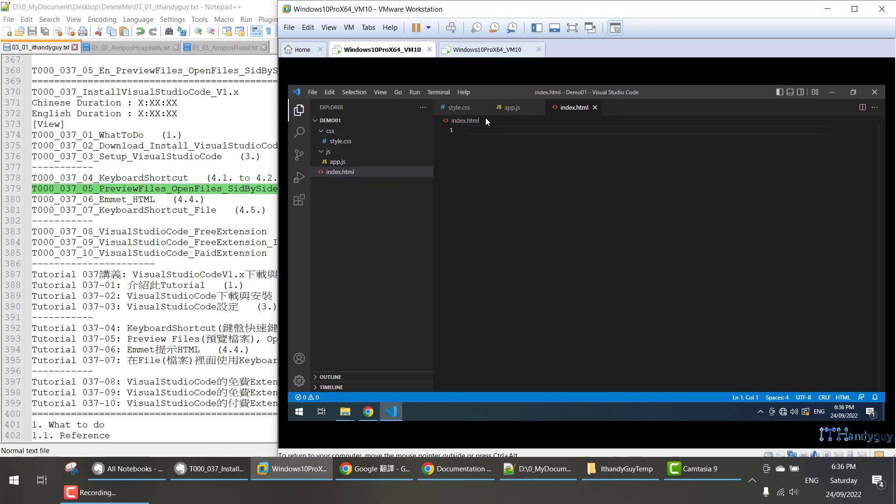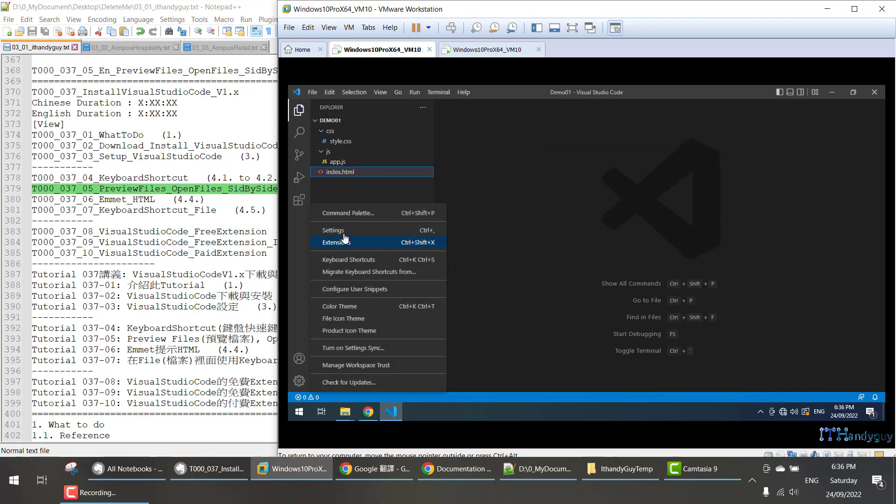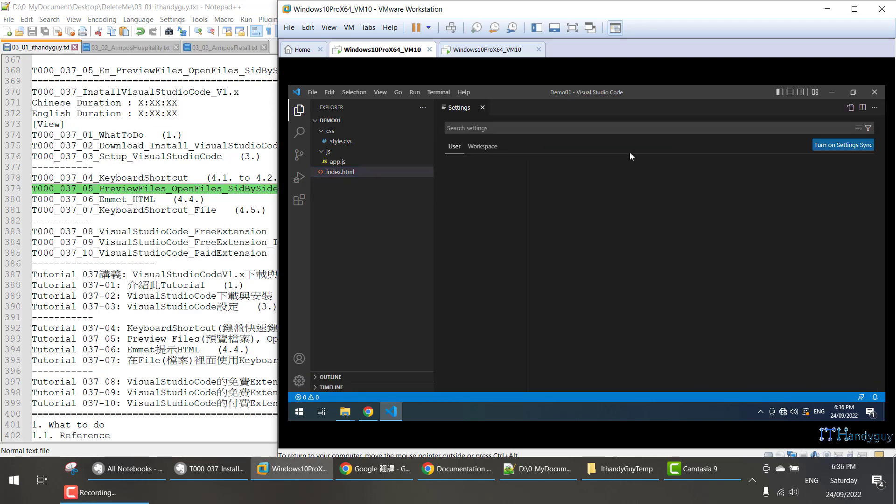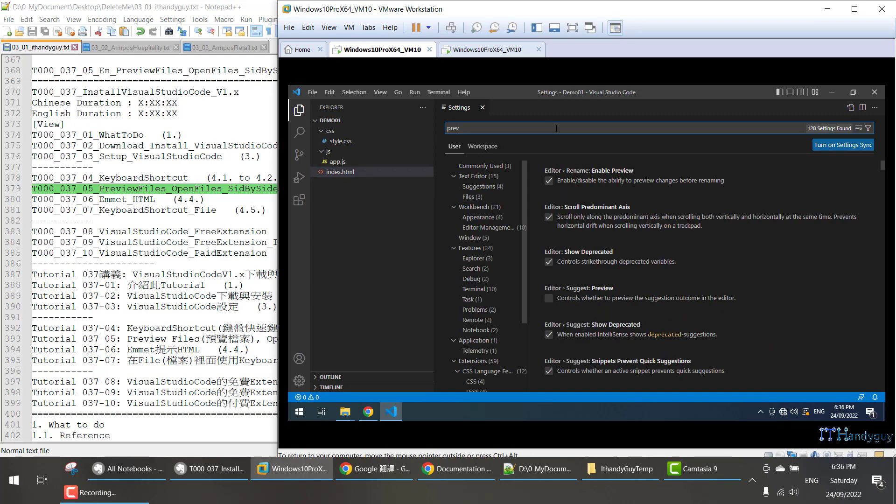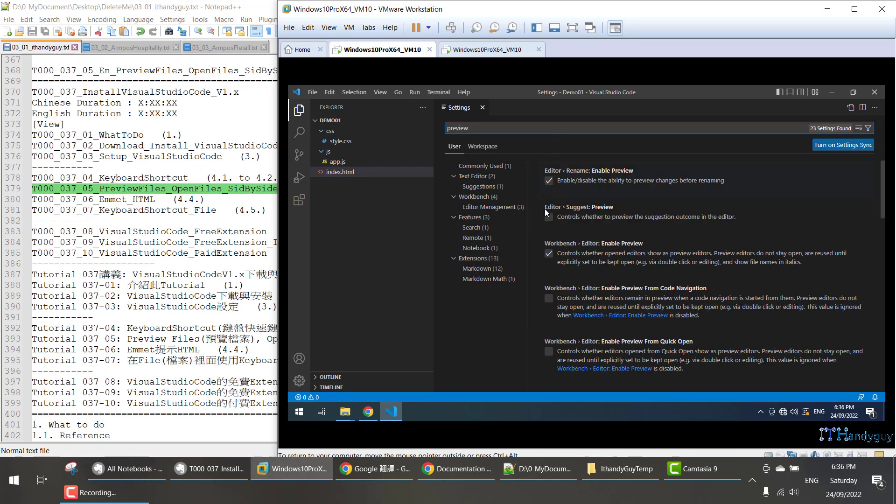If you don't like that, you can close this and go to settings, then type preview. Over here, you'll see there's a workbench editor enable preview option. If you untick that one,